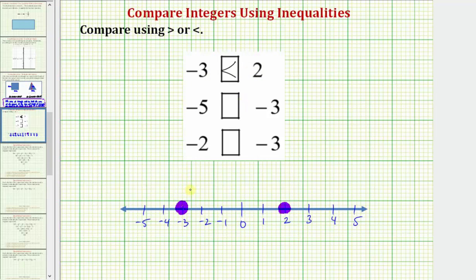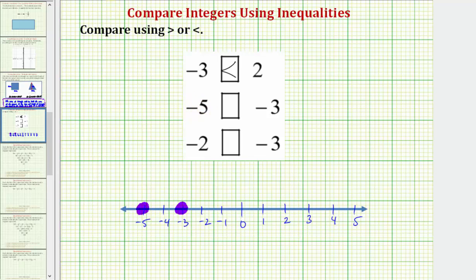Our next example, we're comparing negative five and negative three. Let's go ahead and plot these on the number line. Here's negative five and here's negative three. Notice negative five is to the left of negative three, which means negative five is less than negative three. And because negative three is to the right of negative five, we can also say negative three is greater than negative five. So we'll say that negative five is less than negative three. The symbol is pointing toward the smaller number of negative five and opening toward the larger number of negative three.